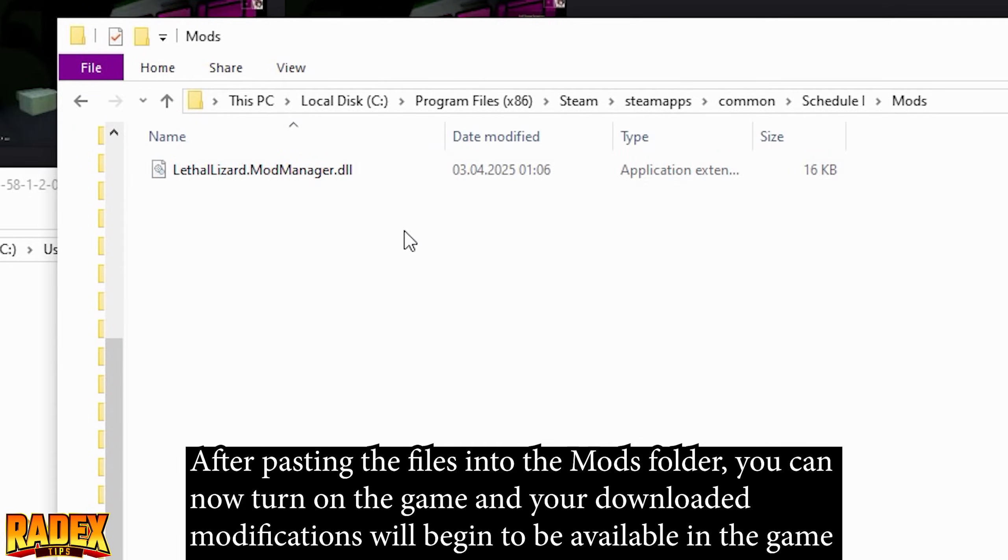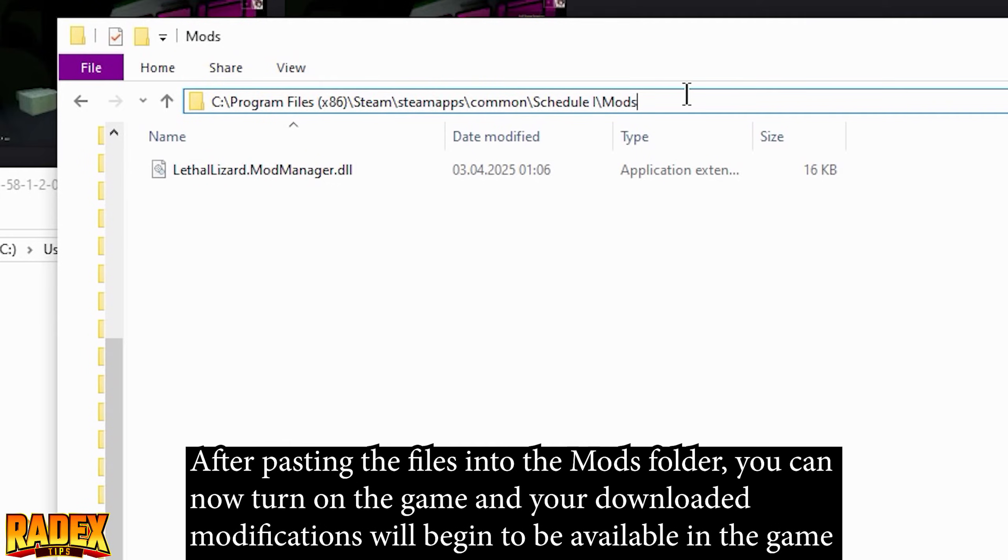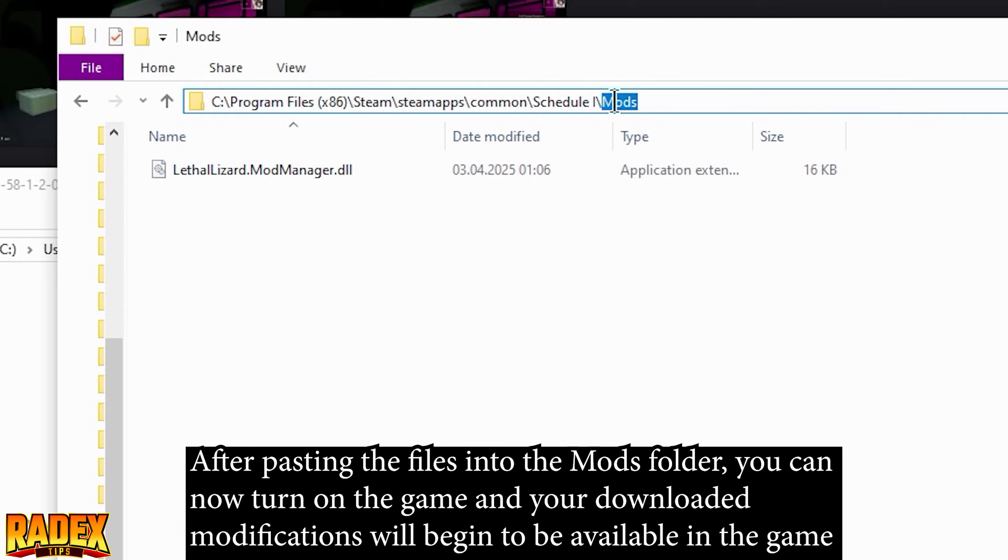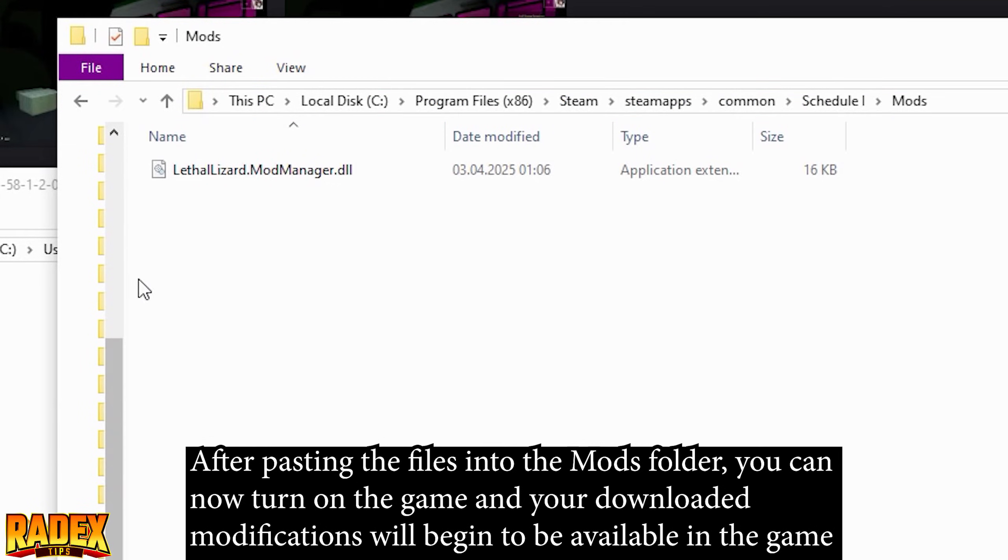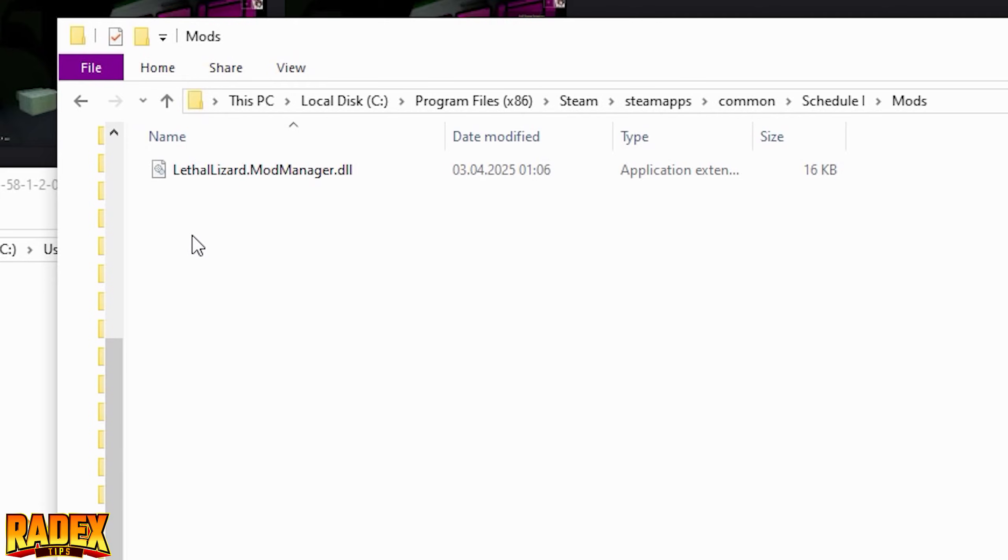After pasting the files into the Mods folder, you can now start the game and your downloaded modifications will be available in the game.